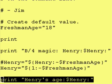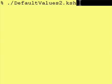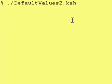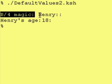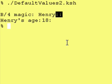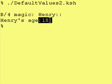Let's run this. The first time we run this, we will not enter in a value, so it should pick up the default, which is 18. So before the assignment, the variable Henry doesn't exist and therefore has no value. And after we do our assignment to the variable Henry, the variable Henry has a value of 18.